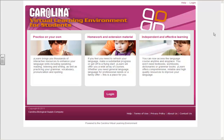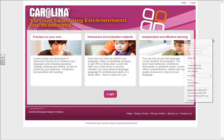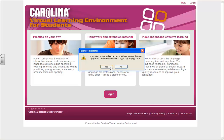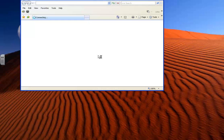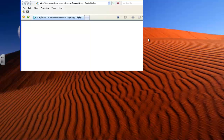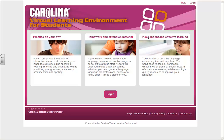Go to the Carolina Science Online homepage at www.ilearn.carolinascienceonline.com. Create a shortcut on your desktop so you can easily return to it later. Click login and you will be directed automatically to the student login page.